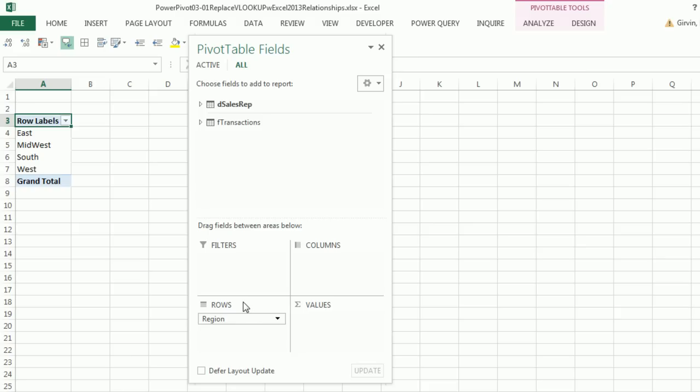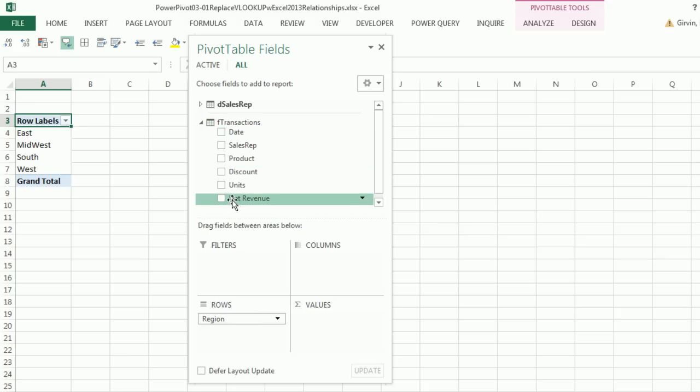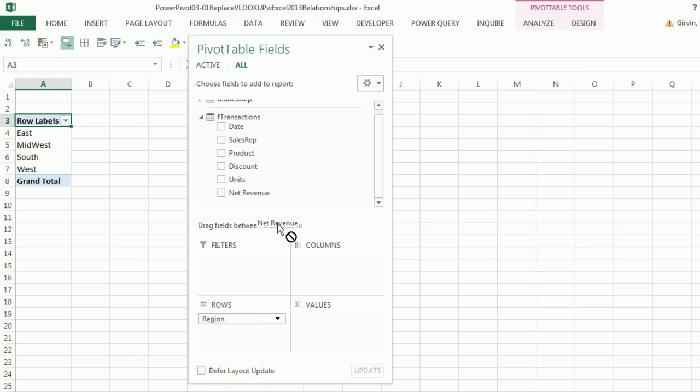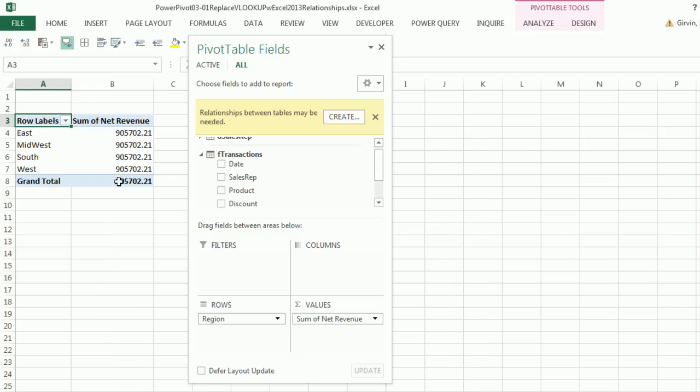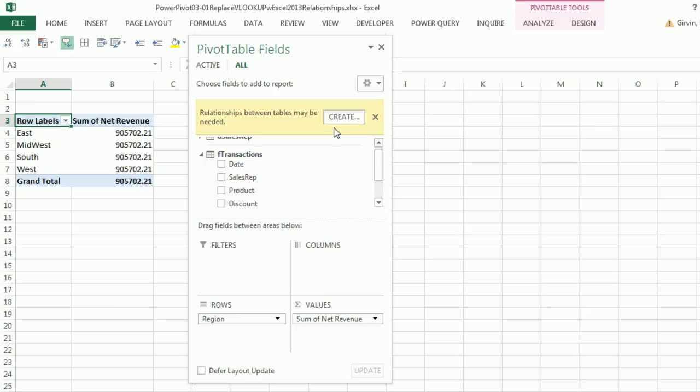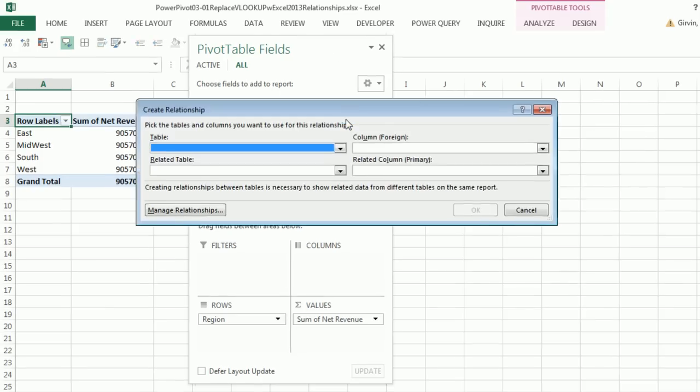But let's check this out. Let's try and pull a field region down to the row area. Well, it looks like it works. But when we try to bring net revenue down to values, it's not going to understand that there's a relationship. And it's as if we get the sum of all the revenue in all the cells. Look at that. It says Create Relationship. We can do this right from the PivotTable field list. So I'm going to click Create.